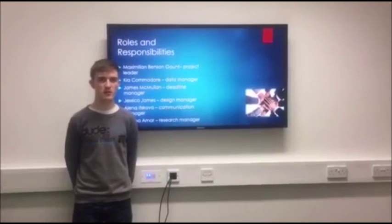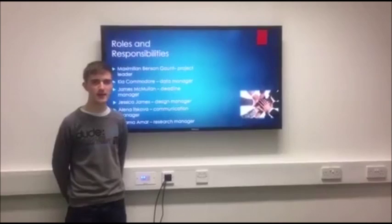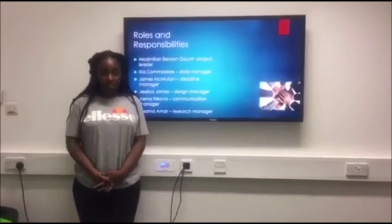My name is Kia. I was a data manager and I was in charge of compiling and analysing the data that we collected whilst undergoing this project.